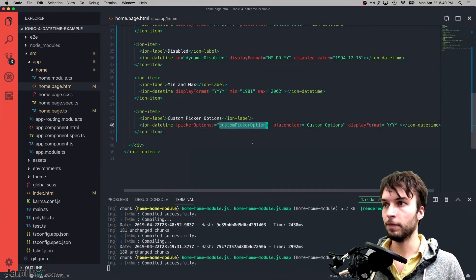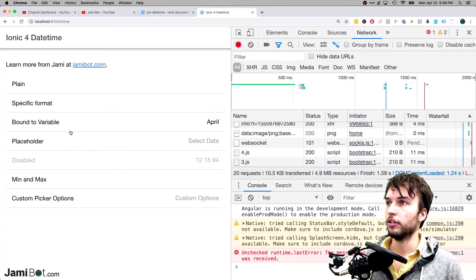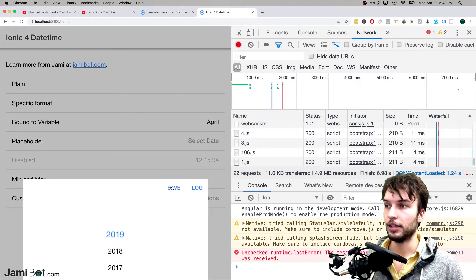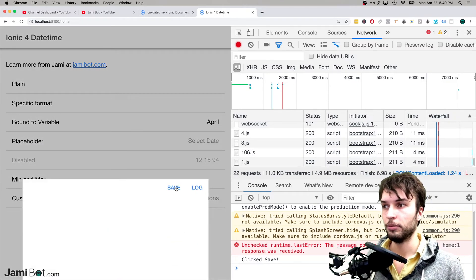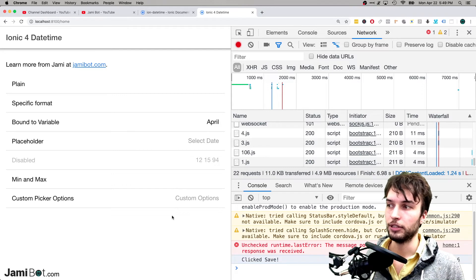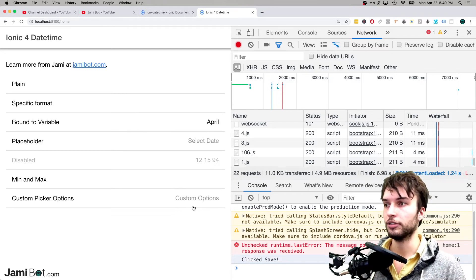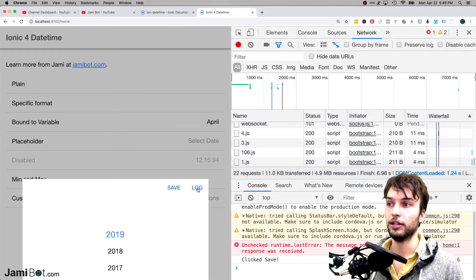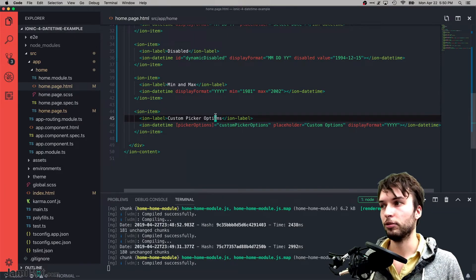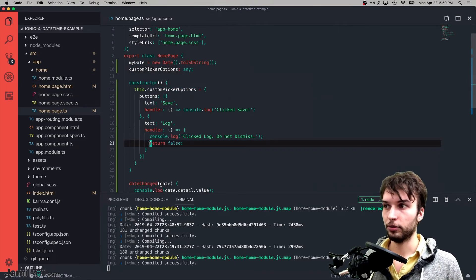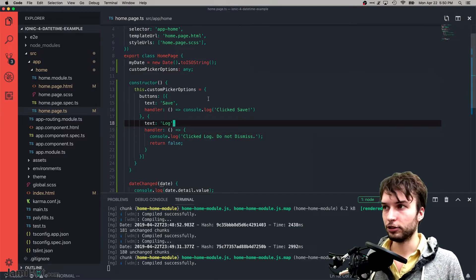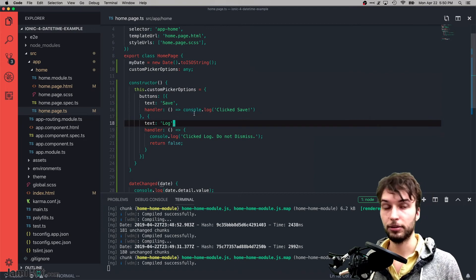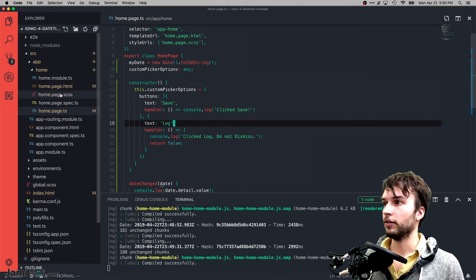In our page, if I click the custom picker we see a Save and Log button — in stark contrast to the default Cancel and Done buttons. If we click Save it console.logs; clicking Log also logs something but does not dismiss, because its handler returns false. If one of these handlers returns false, it means don't close the picker. I'll have a separate video on the ion-picker in the future.